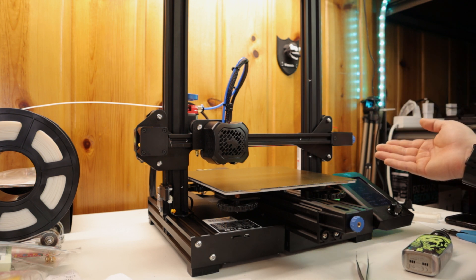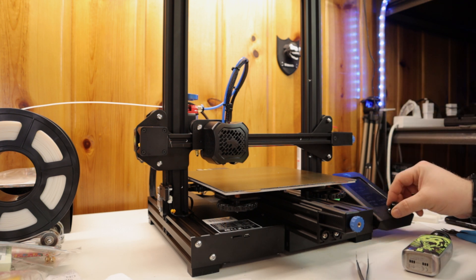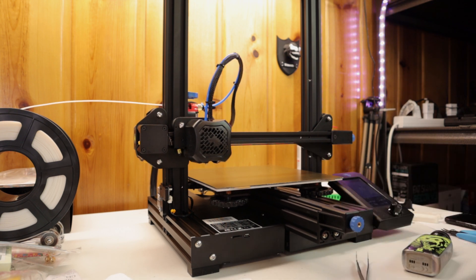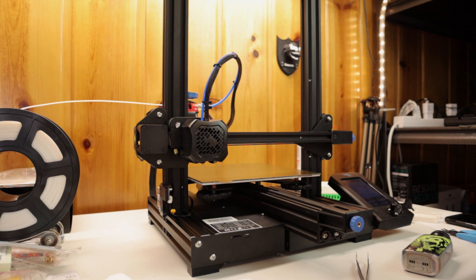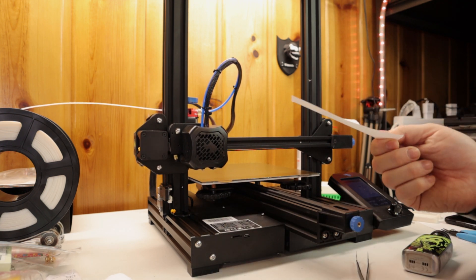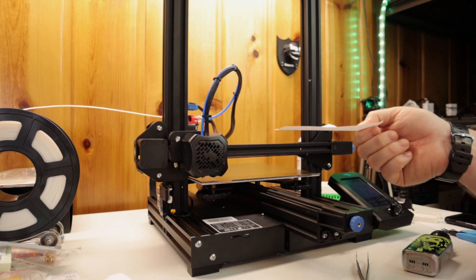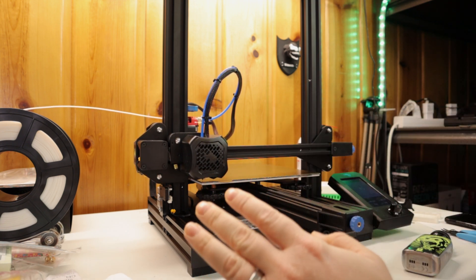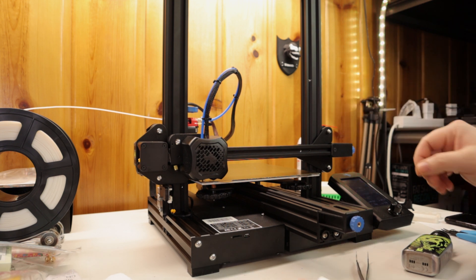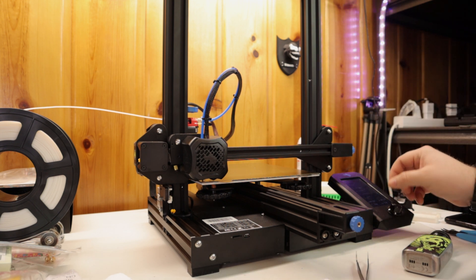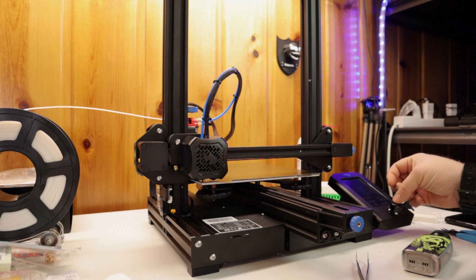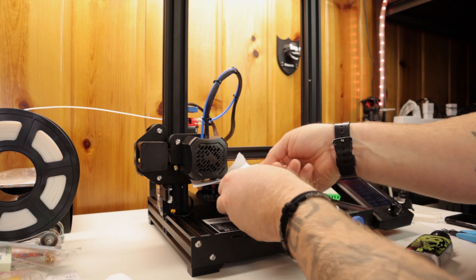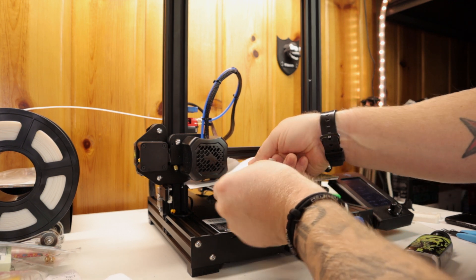But anyways, after your printer is hot, you want to go to prepare, go to auto home. Your printer is going to home to the Z-axis. Let's go down to your corners. What we're going to do is we're going to take this piece of paper and we're going to stick it underneath the nozzle at all four corners, but we're not going to do the actual corners. Okay. So now it's done homing. We're going to go back on the printer. We're going to go to the next menu up or the next option up that says disable steppers that turns off your motors. Click that.